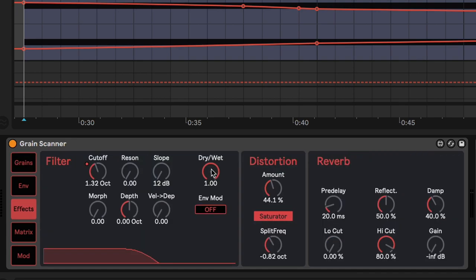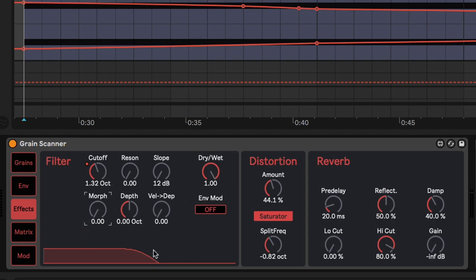Notice that we have a dry wet knob for the filter. I haven't really seen this in any other plugin, so I can turn the filter off or on. I decided to set the filter on low pass and cut quite a lot of the harsh high frequencies in this sound.